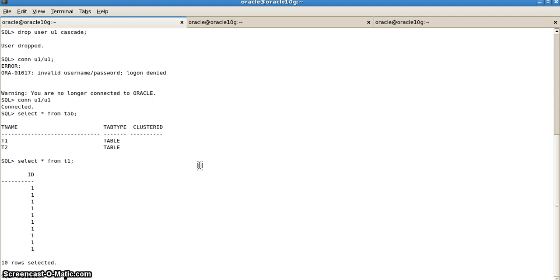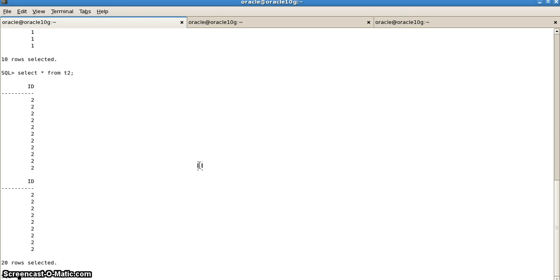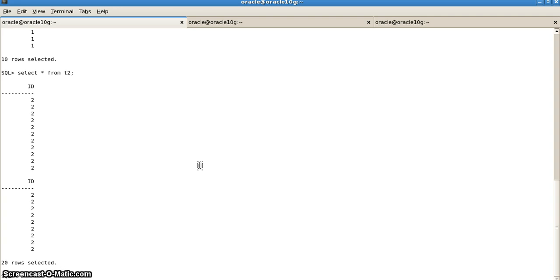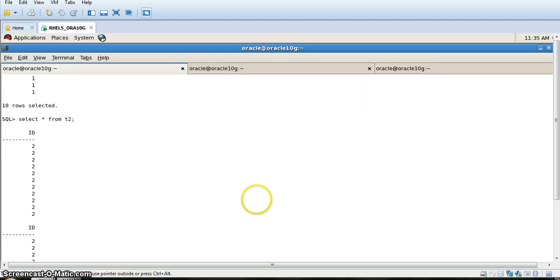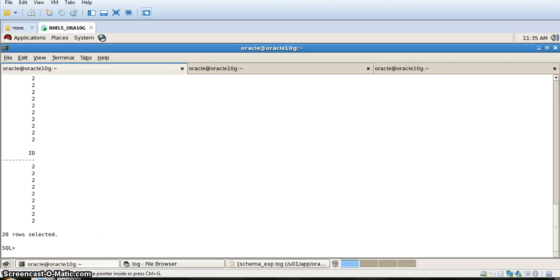This is the basic method of how to do schema level data pumping. There are various more options that are used further in order to data pump the data at the schema level, but this is how we do it at the basic level. I hope you find this video useful to you.